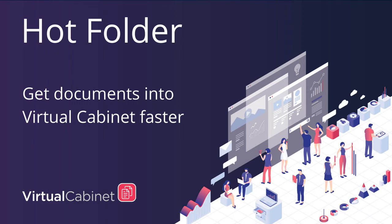Welcome to this feature spotlight showcasing the Virtual Cabinet Hot Folder. The Hot Folder allows you to get documents into Virtual Cabinet faster and easier, no matter where the document is coming from. This improves the integration of Virtual Cabinet across your business.